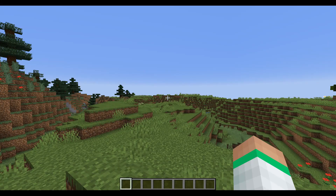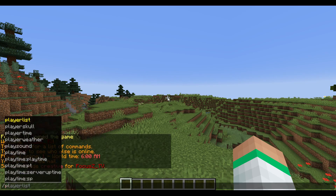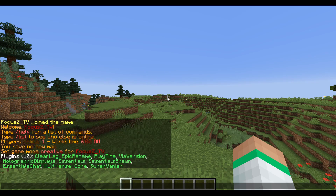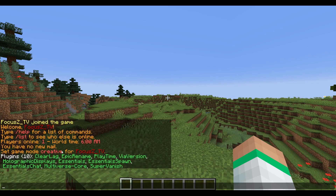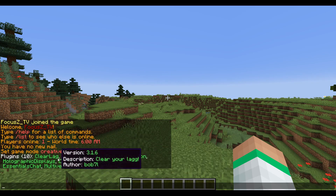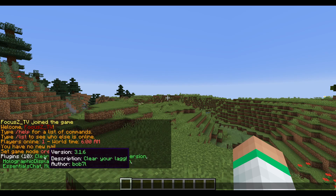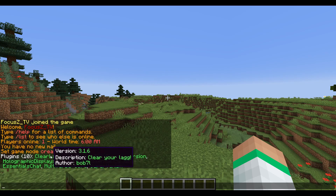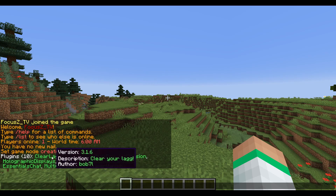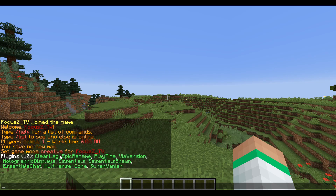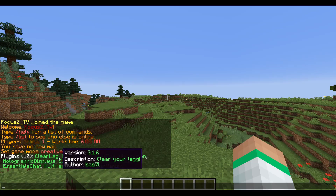When you're back on your server, the first thing you want to do is type /pl and just check that ClearLag is there and it should be in green. If it's not in green, then you have not installed it correctly.